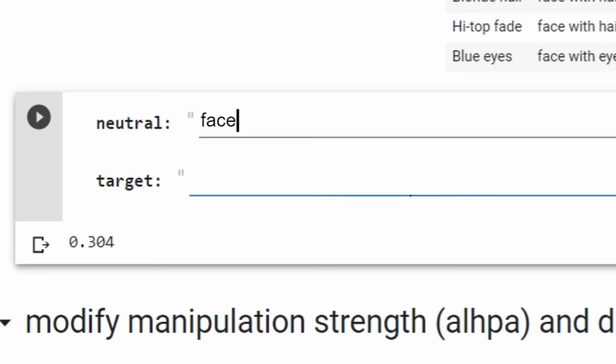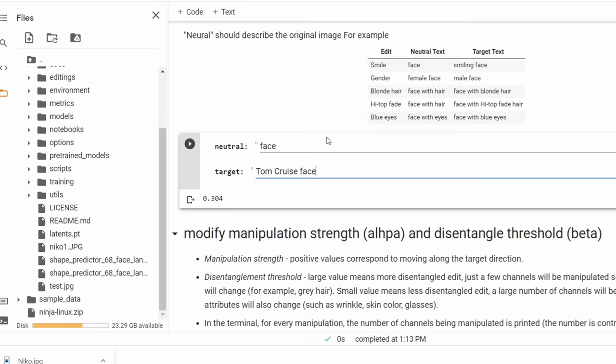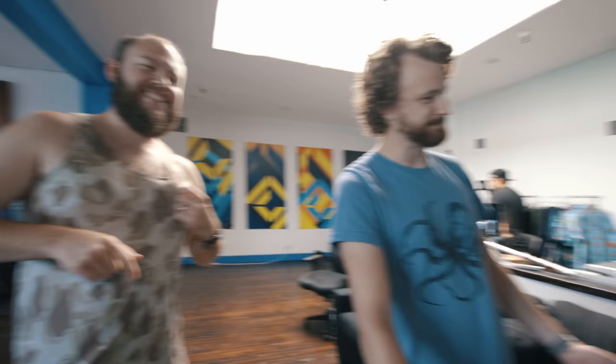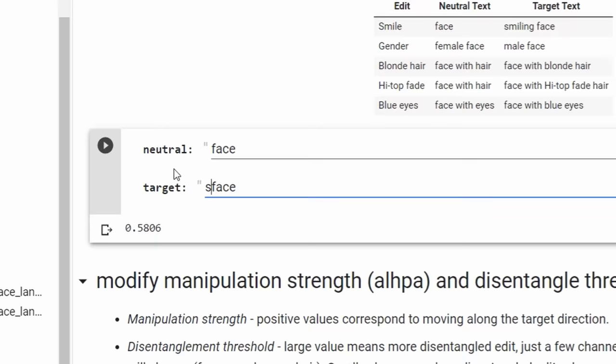I wanted to give me a celebrity Tom Cruise face. First I have to describe the face that we're already seeing, which is just a face, and then I have to give it the target Tom Cruise face. Then I hit go. It's like Eric Linden's version of me. AI is so stupid. It's the most advanced thing in the world, and then it all boils down to two text boxes. Decades of human ingenuity and research and development go into the image you see right there.